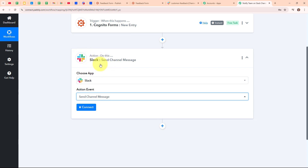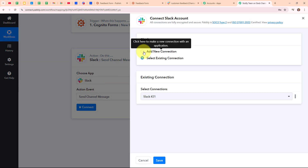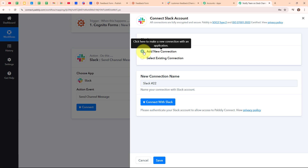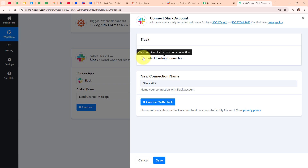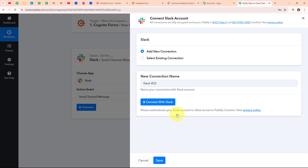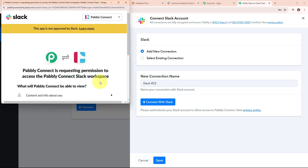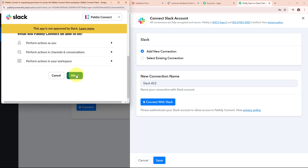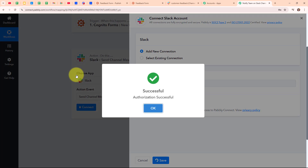To connect my Slack with Pabbly Connect, I'm going to click on connect and then select add new connection. If your Slack account is already connected, you can click select existing connection. I'm going to click connect with Slack. It's asking me to enter the token type — either user or bot. You can click on the learn more hyperlink to find documentation on how to get it. I'm going to enter my token type as user and click save. Pabbly Connect is requesting access for my workspace, so I'm clicking allow. Authorization successful — we are now successfully connected.